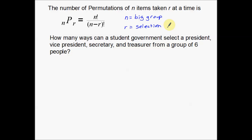Here's our example: how many ways can a student government select a president, vice president, secretary, and treasurer from a group of six people? The first thing you have to ask is: is this a permutation or a combination, and why? This is going to be a permutation.